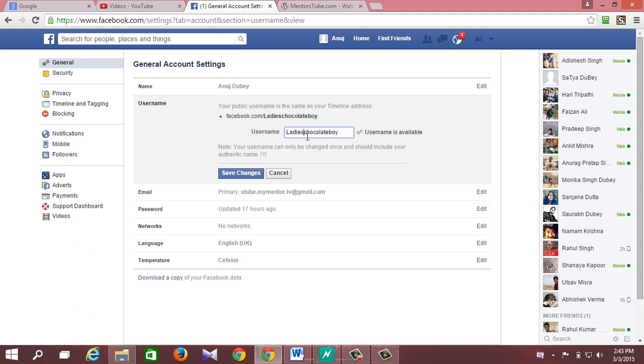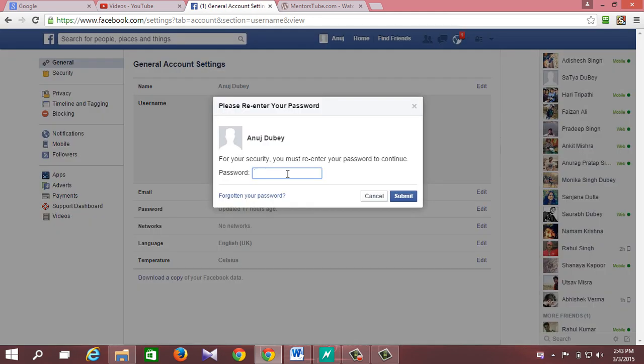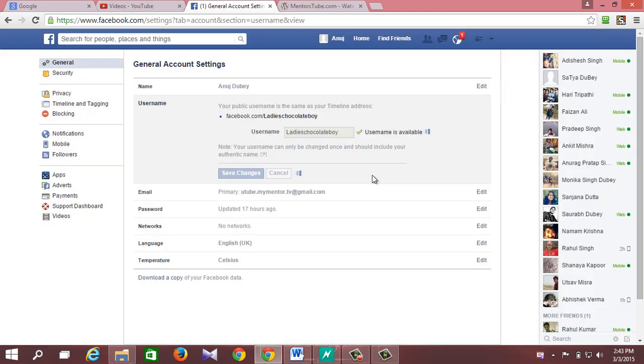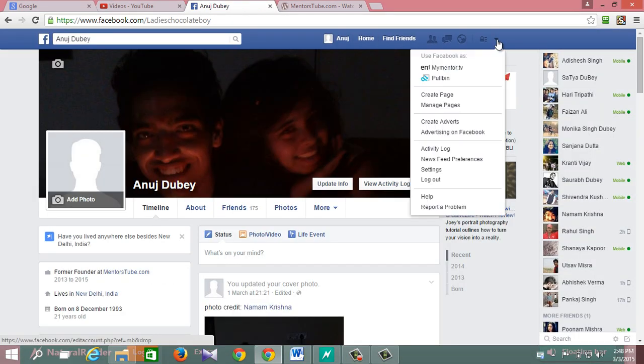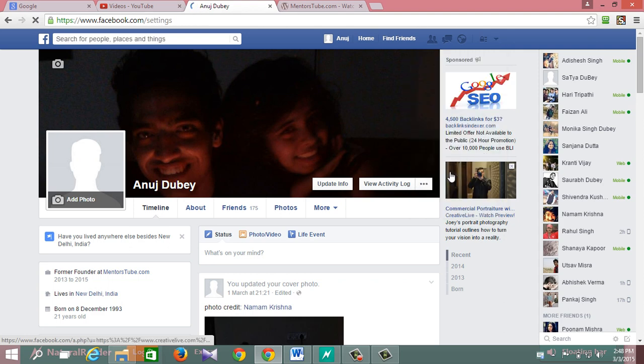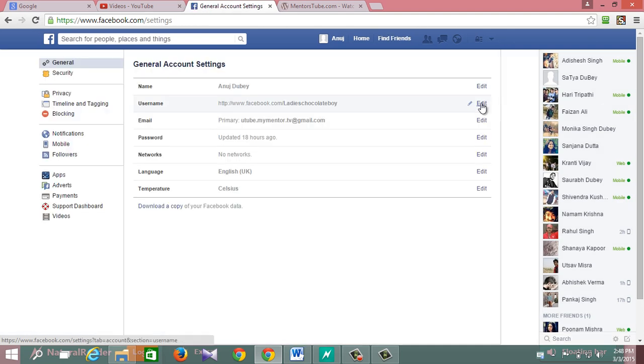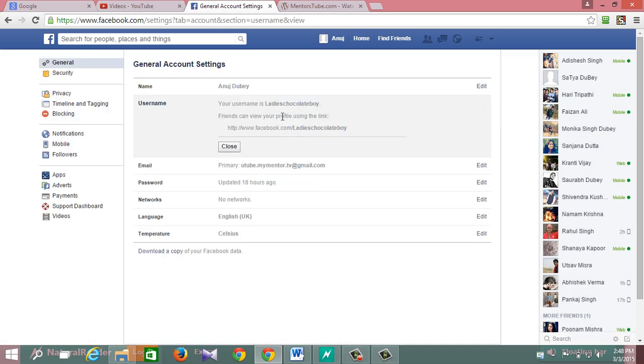Now fill in your new username and click on save changes. Notice this, your username can only be changed once and should include your real name.